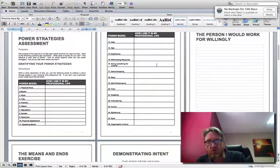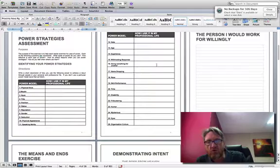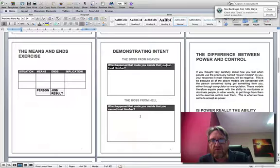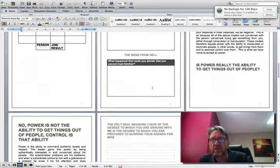It becomes the right-hand side flip chart — the boss that you'll work for because you want to. Then you do the exercise on page eight, and everything else is just a summary of that.